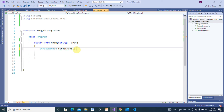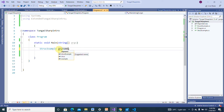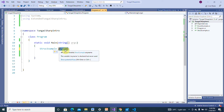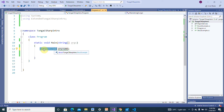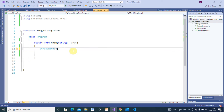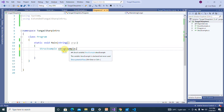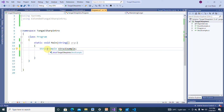So you're declaring a StructExample — this is a new variable, and it can be any name of your choice. This variable is of type StructExample. This is your user-defined type — it's not a primitive type like int or string. You defined this struct yourself, so this is a data type you define yourself.